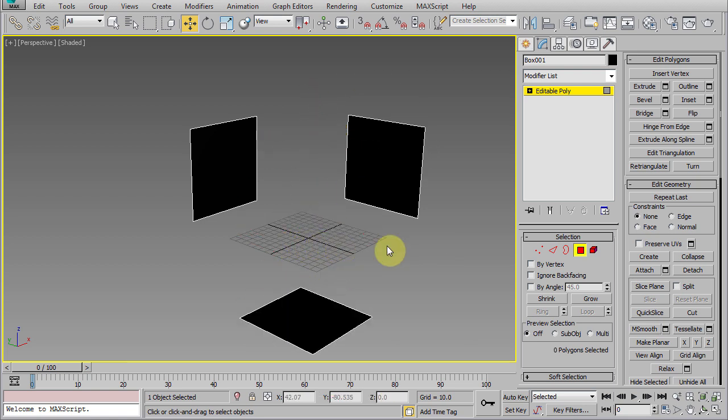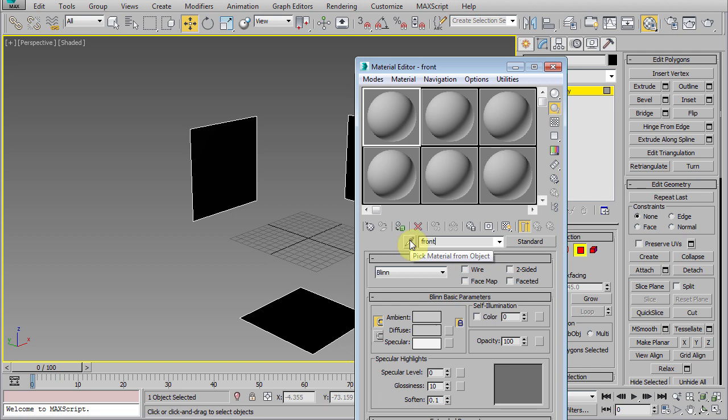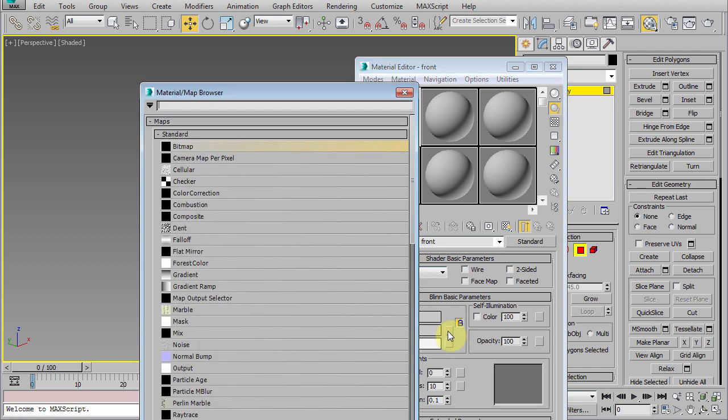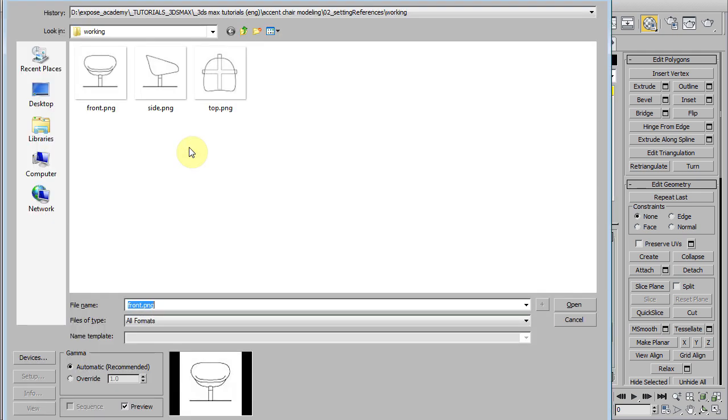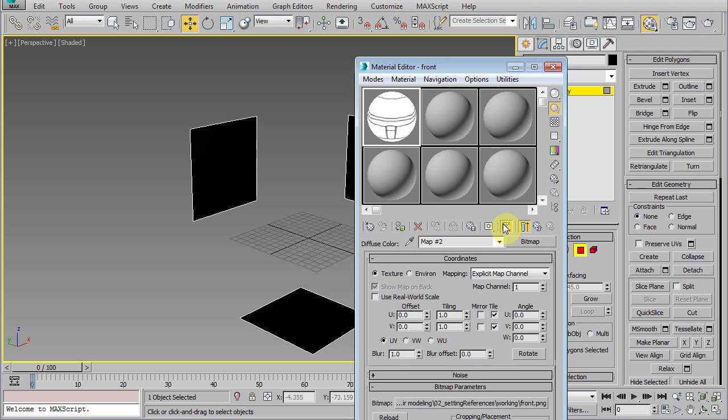Now, let's create a standard material and name it front. Turn self-illumination to 100, click the diffuse map, and add a bitmap and choose the front image that we created before. Turn on show material in viewport.